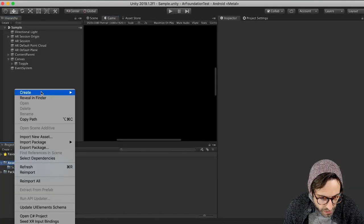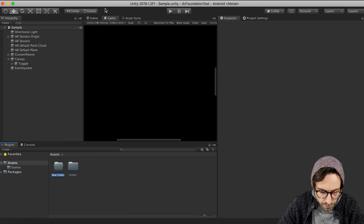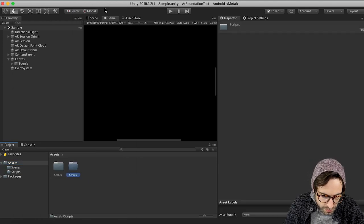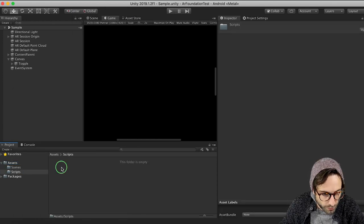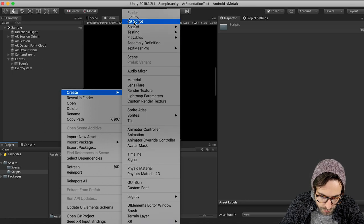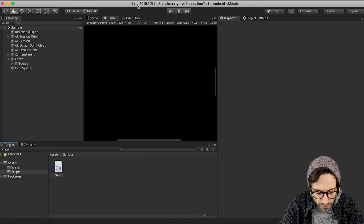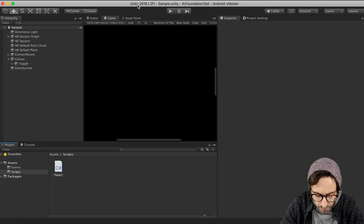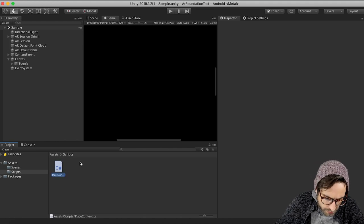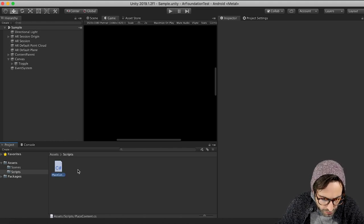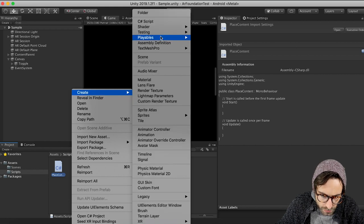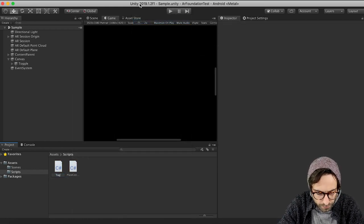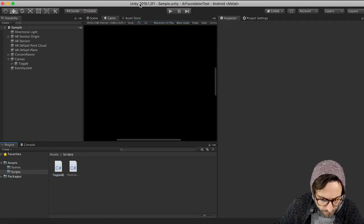So let's right click in the assets folder and create another folder. And we're going to call this scripts. Inside the scripts folder, we're going to create two scripts. The first one is going to be called place content. And then let's make another script. And we're going to call it toggle AR.